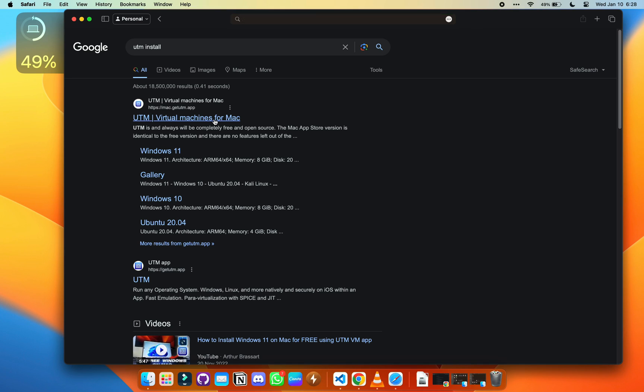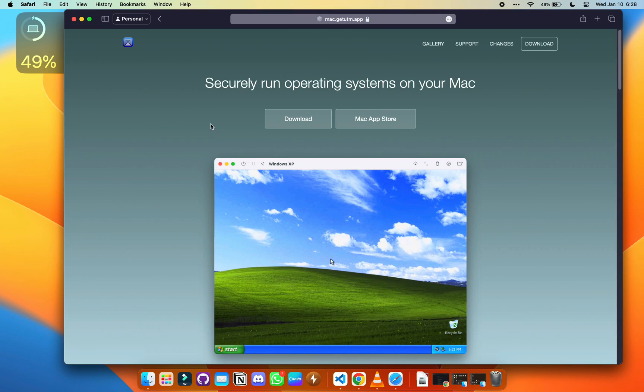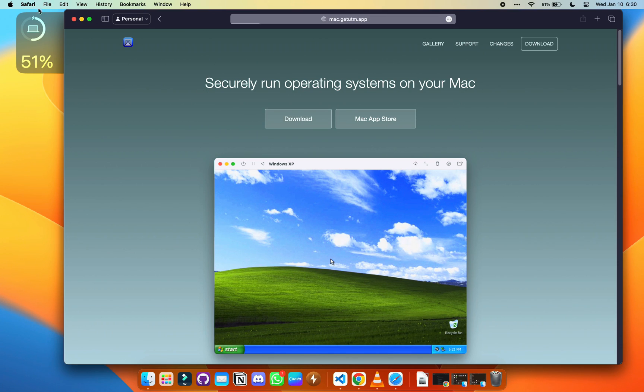Search for UTM install on Safari and click the first link that goes to the main native website that created the app. Now make sure you download it.